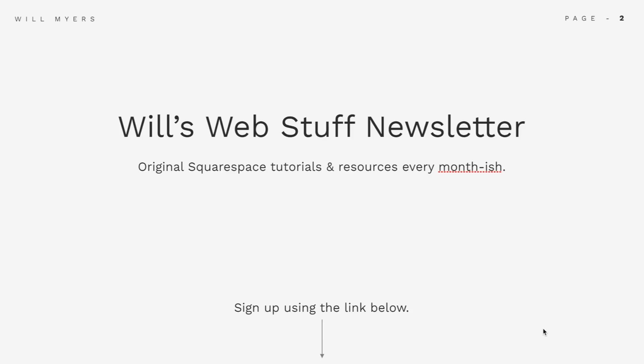First, I have a newsletter, it goes out every month or so. If you're interested in more Squarespace stuff, tutorials, resources, sign up for this. I don't spam you, don't bombard you, it's super helpful, but if you don't want to, you don't have to.